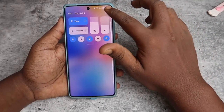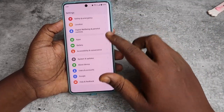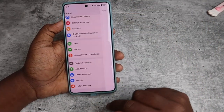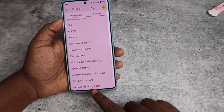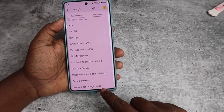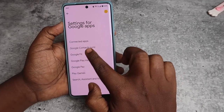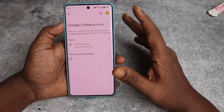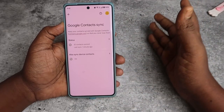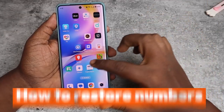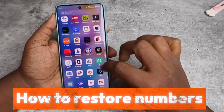There is also another location to access these sync settings. Go to Settings, then Google, then All Services, then Settings for Google Apps. Here you'll find the Google Contact Sync option — the same settings are available from this location as well.